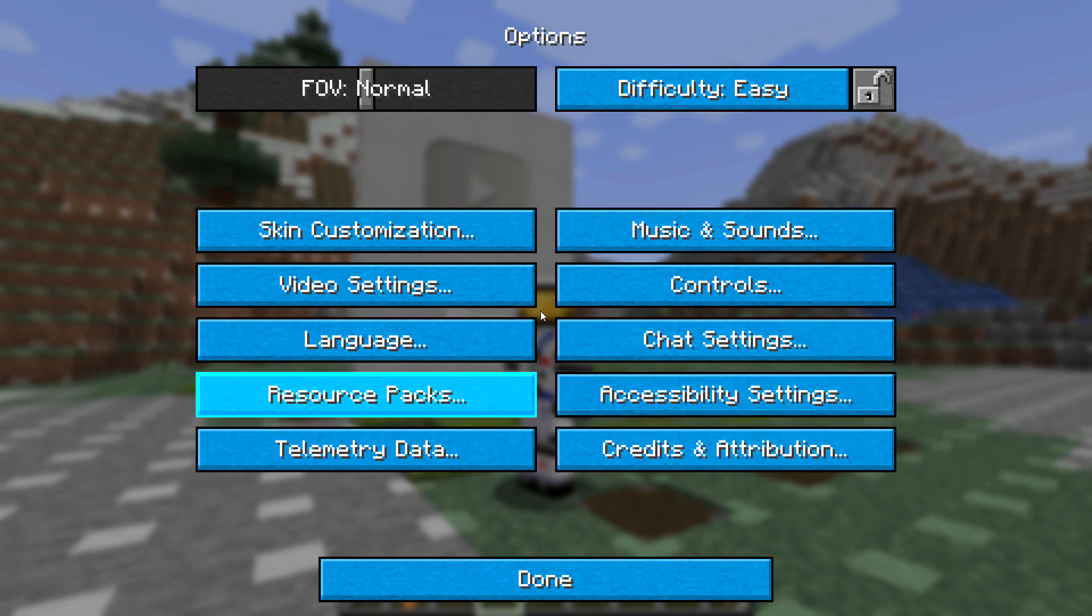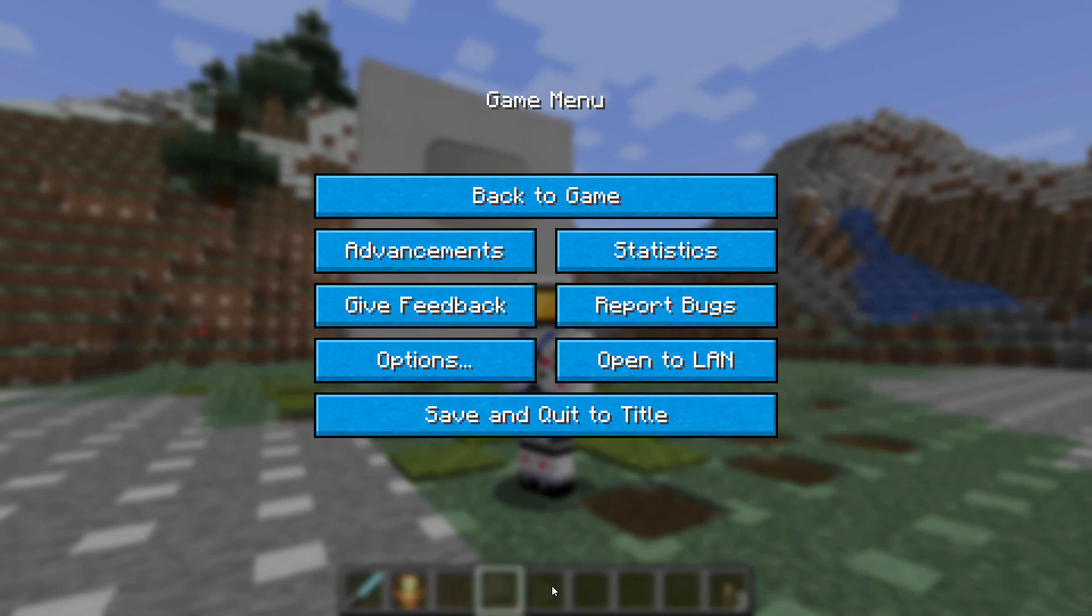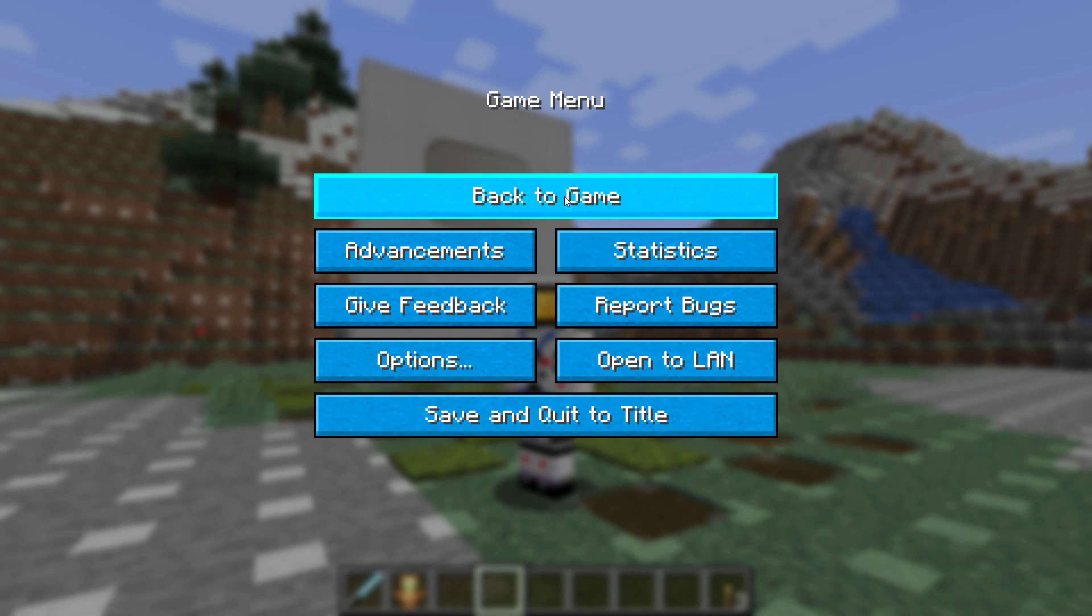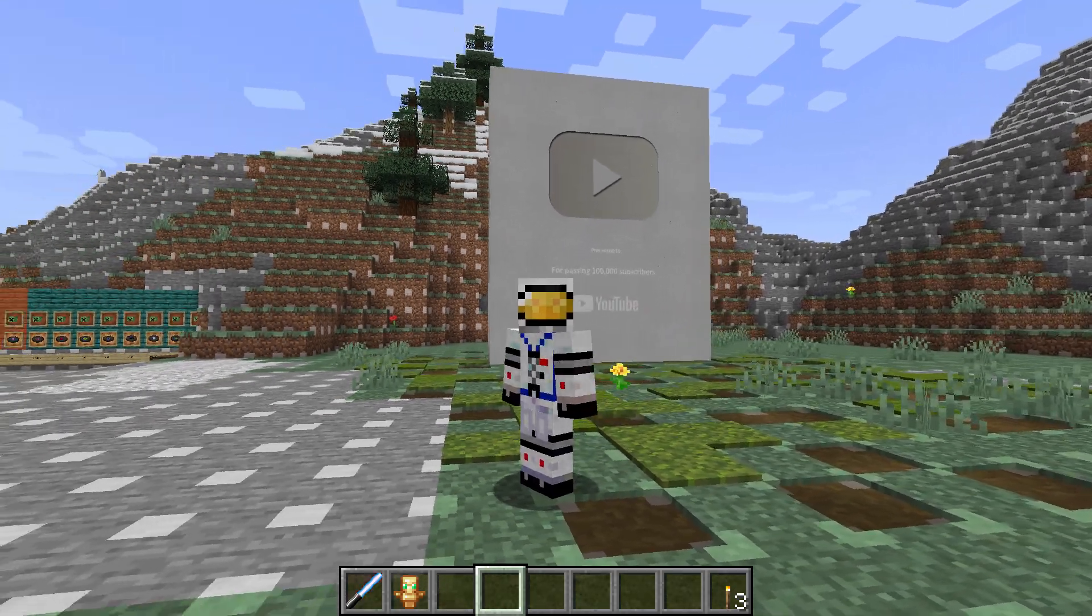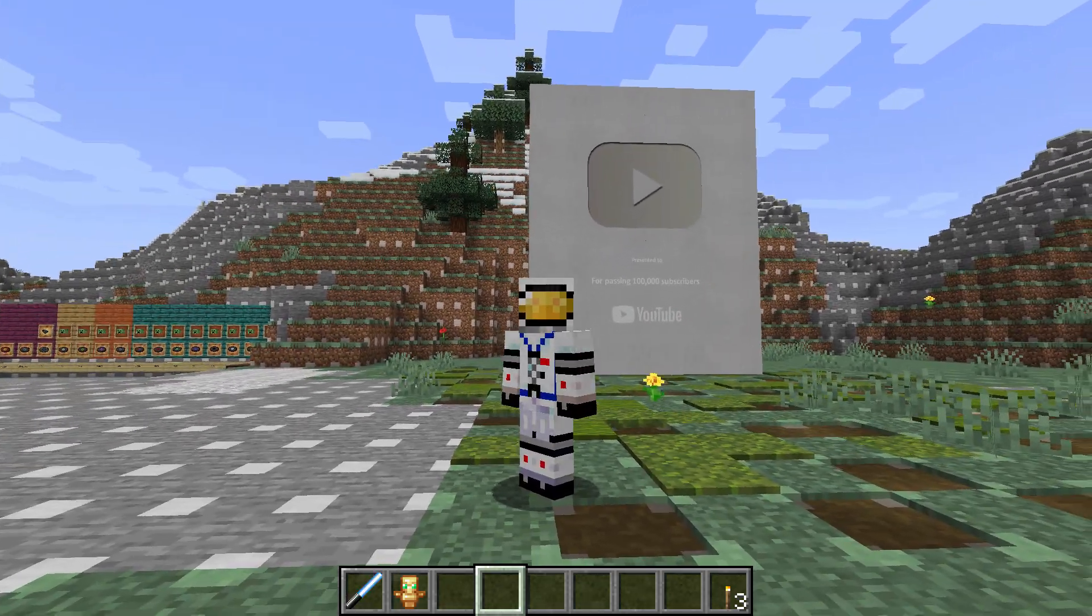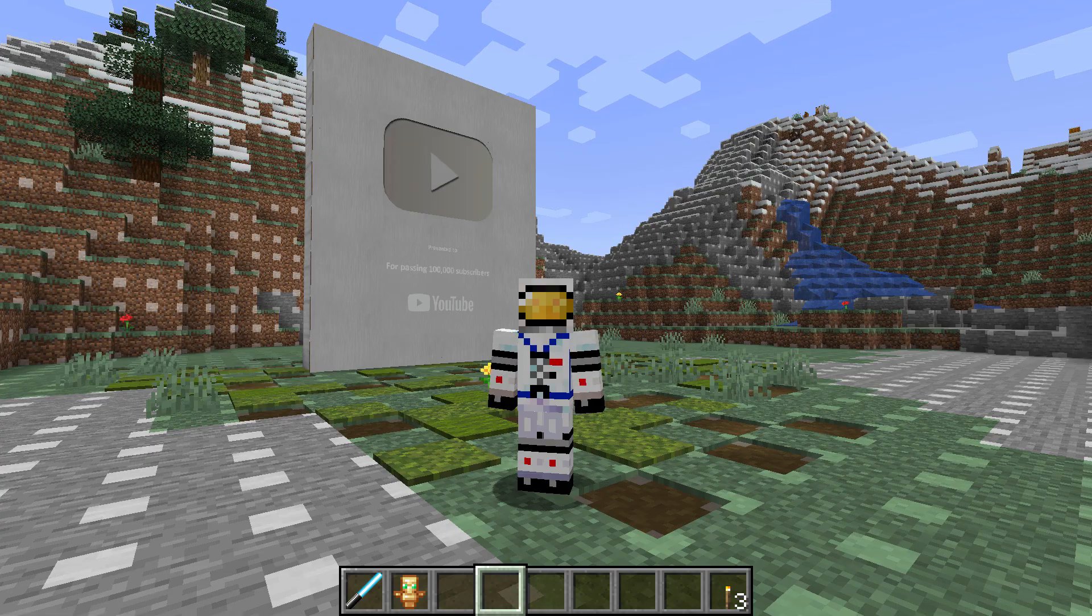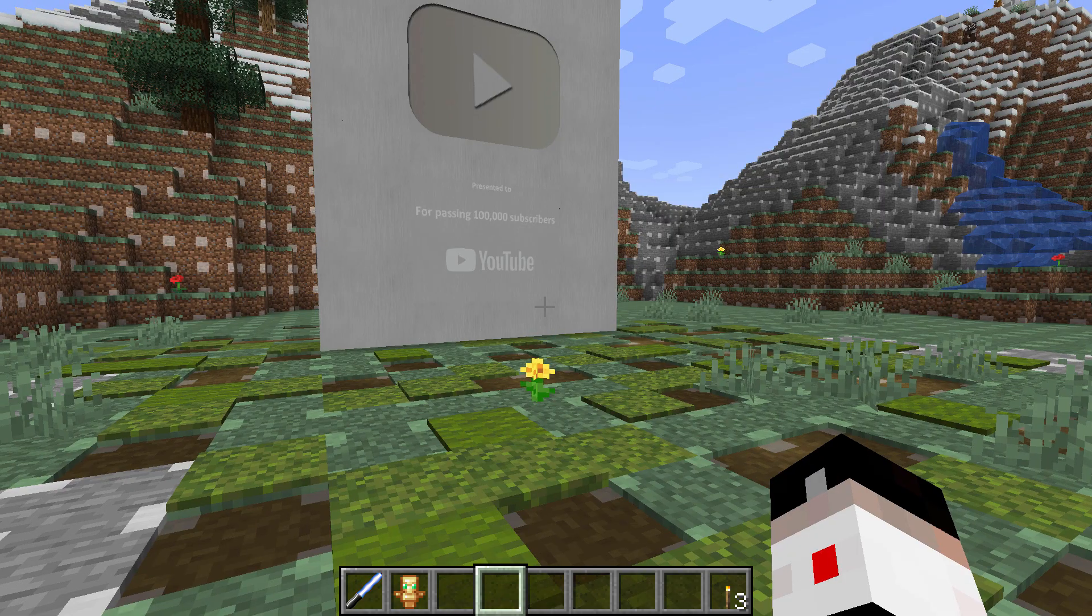That's my color selection that I have for my interface. Choose done again. Back to game. And there we go. There's my play button all working again just the way it should.